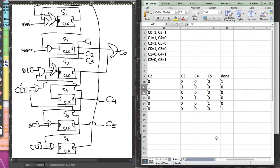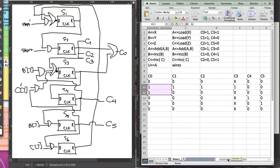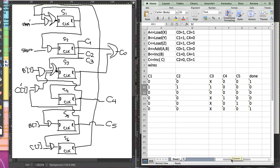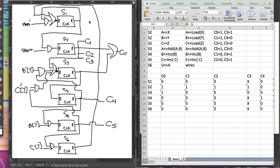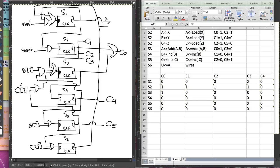For C5, C5 is 1 at S5 — so when S5 is 1, we get C5. And then 'done' is 1 at S1 or S6, so we look at S1 and S6. This line is my S6, so I'm going to OR them together and that gives me 'done'.